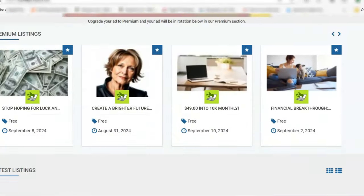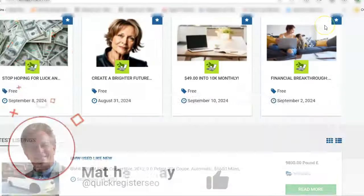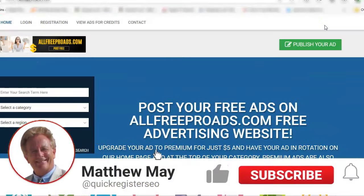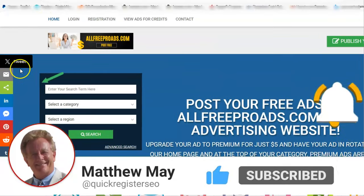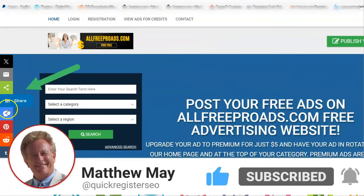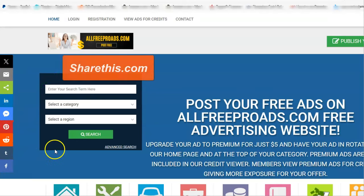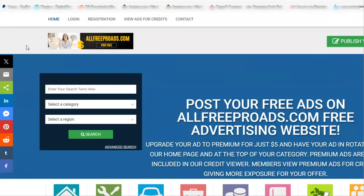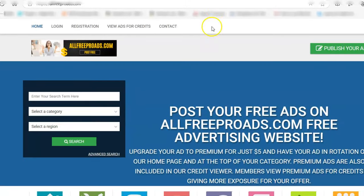He's got all different types of categories and so on. You can come here and place your free ad. He also put this share-this floater widget on the side — it's free — and this encourages people to share his site and get him even more traffic.